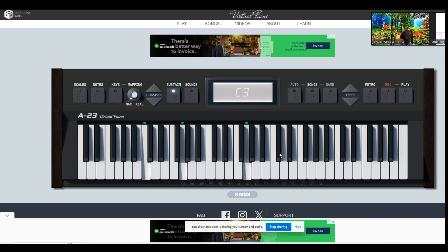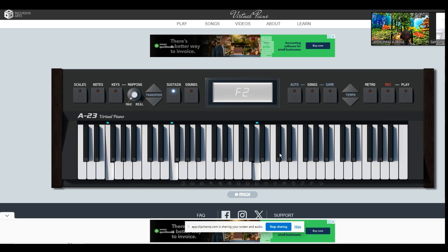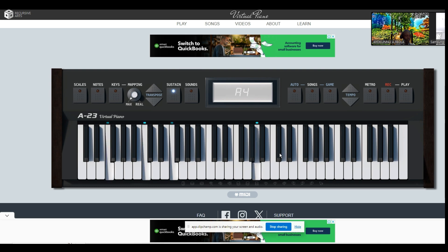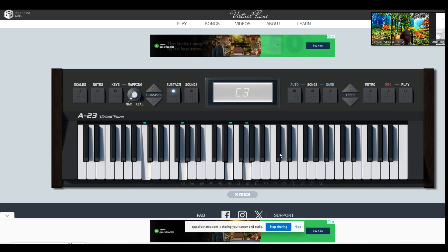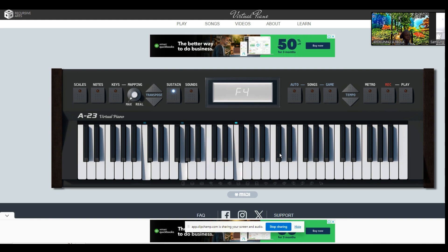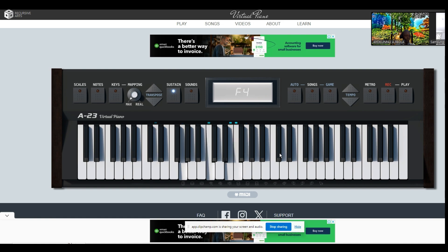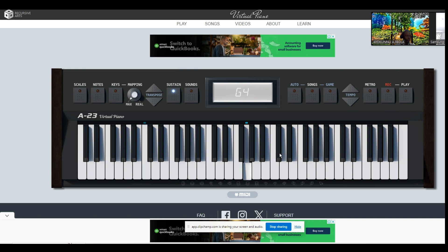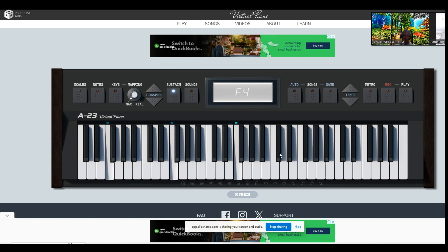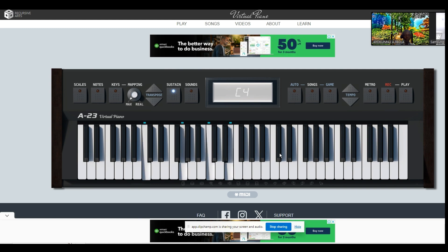Chord one. Four. One. Five. One. Five. One. One. One. Let's try that again.